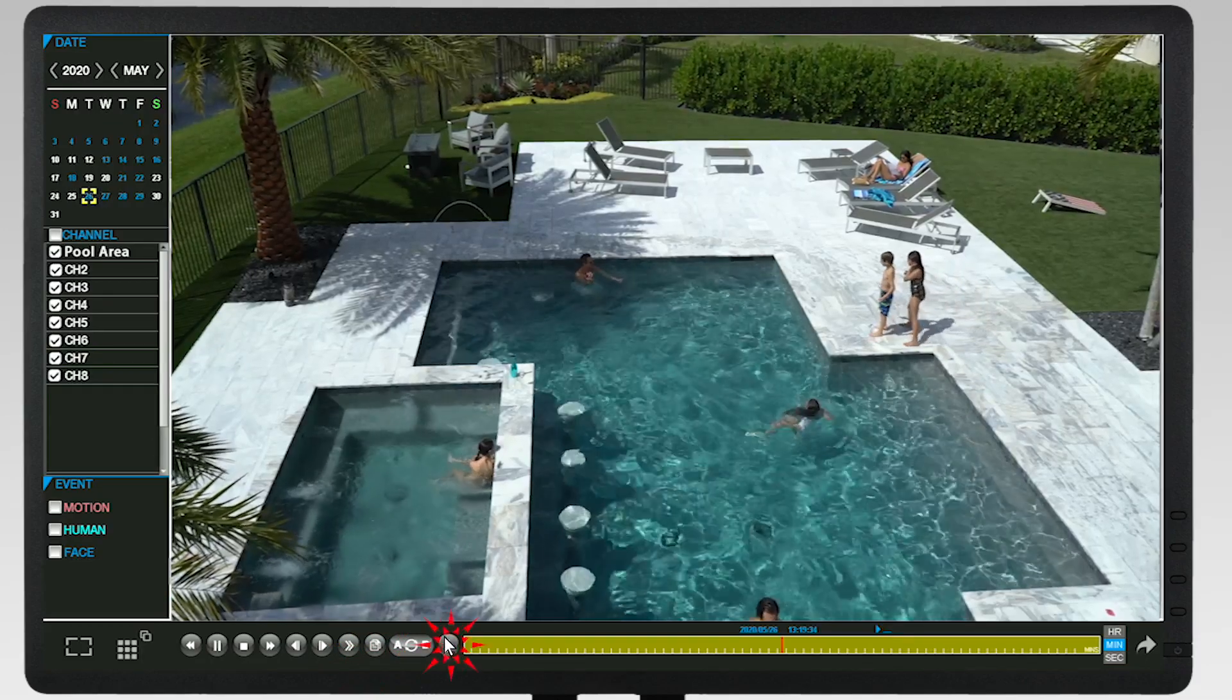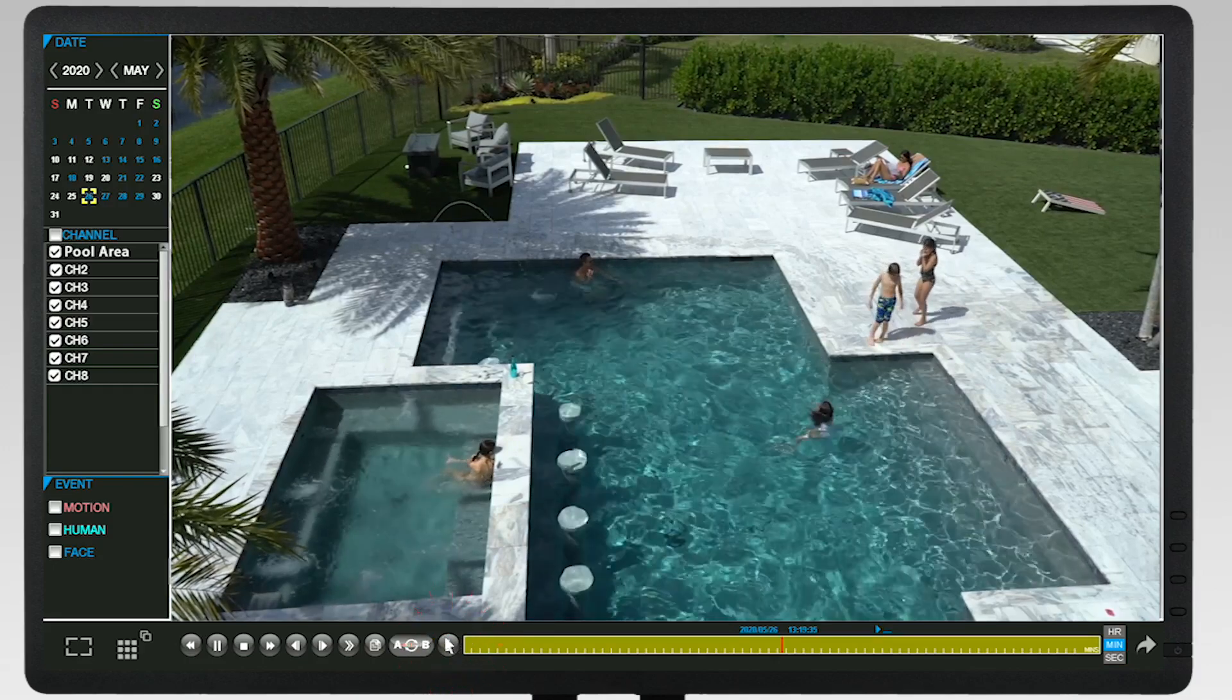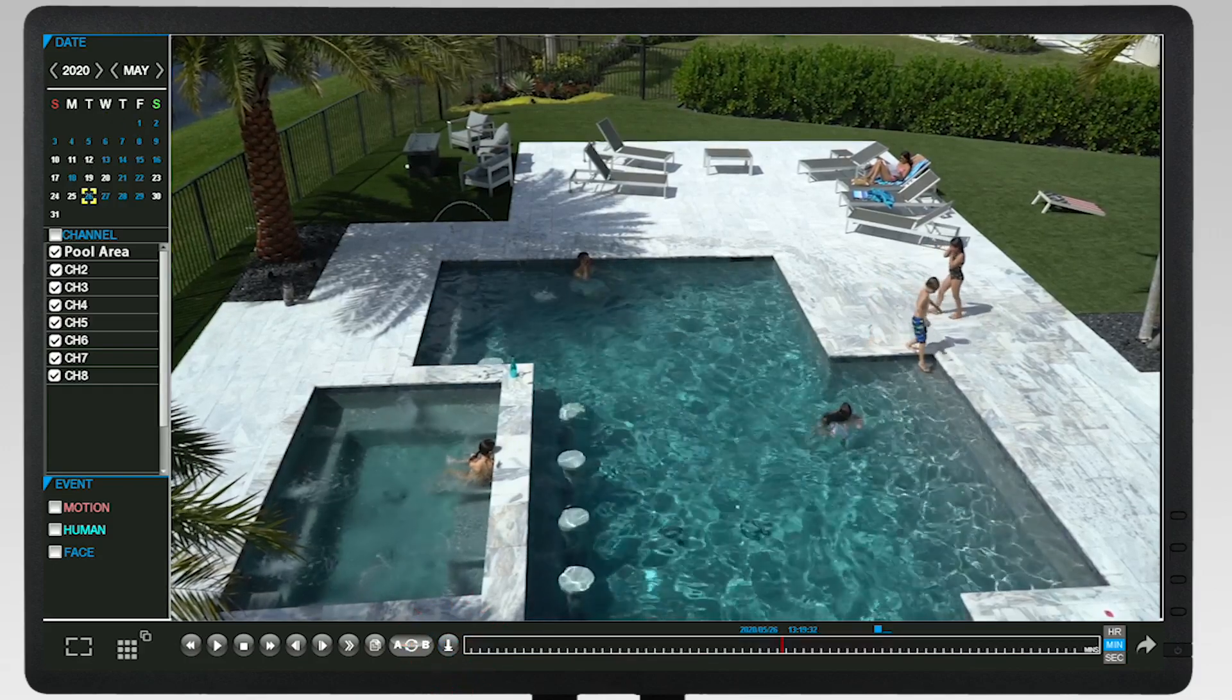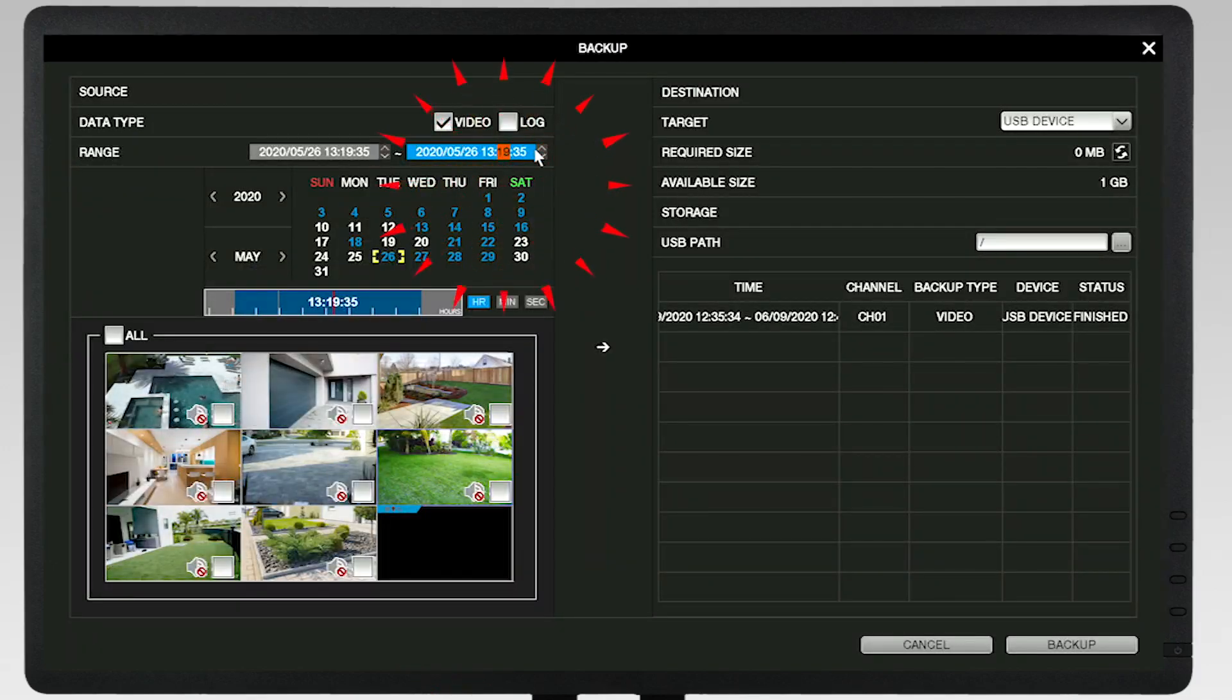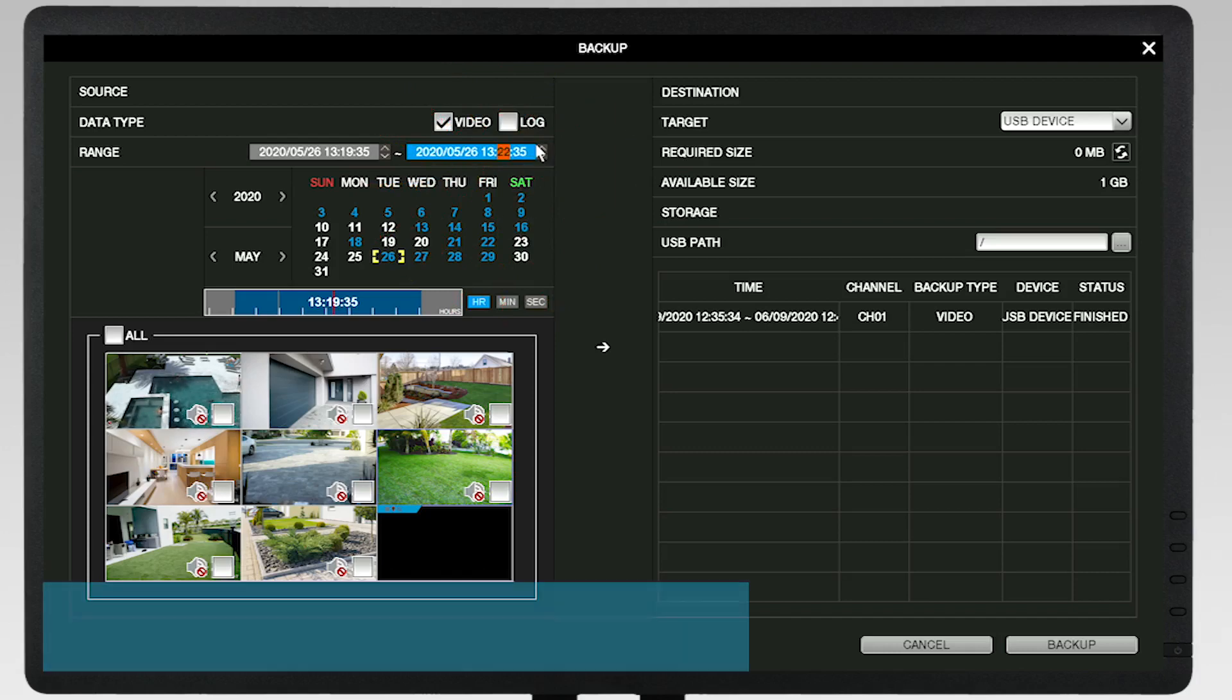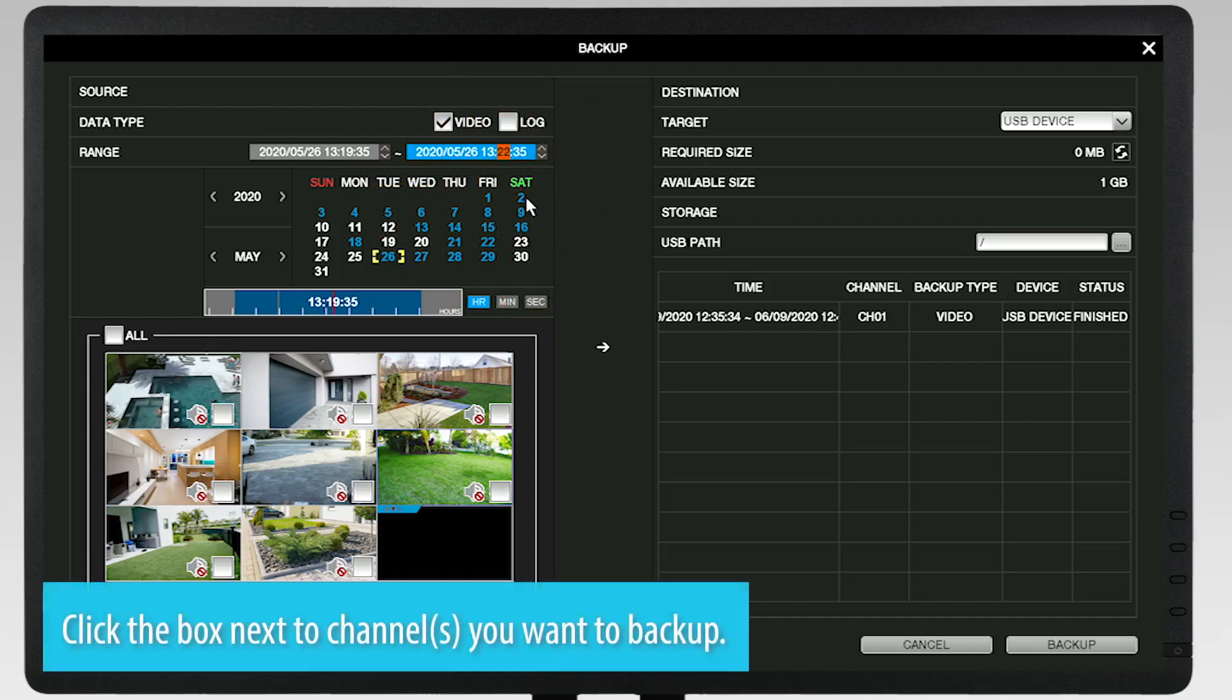Click the down arrow at the bottom of the screen to bring up the backup menu. You can adjust the time range and select a channel or channels you want to back up.